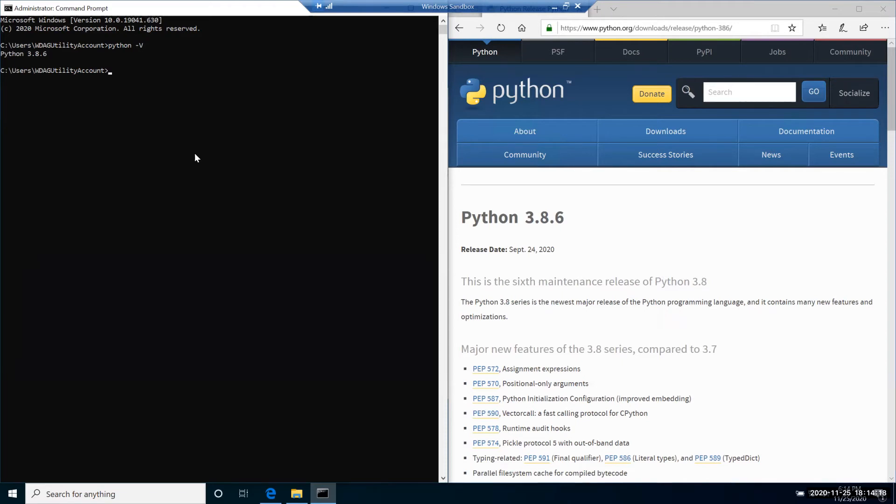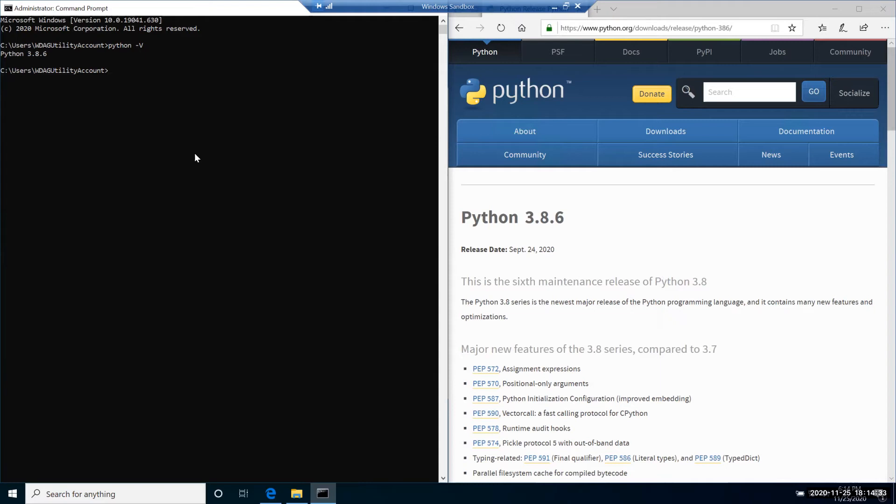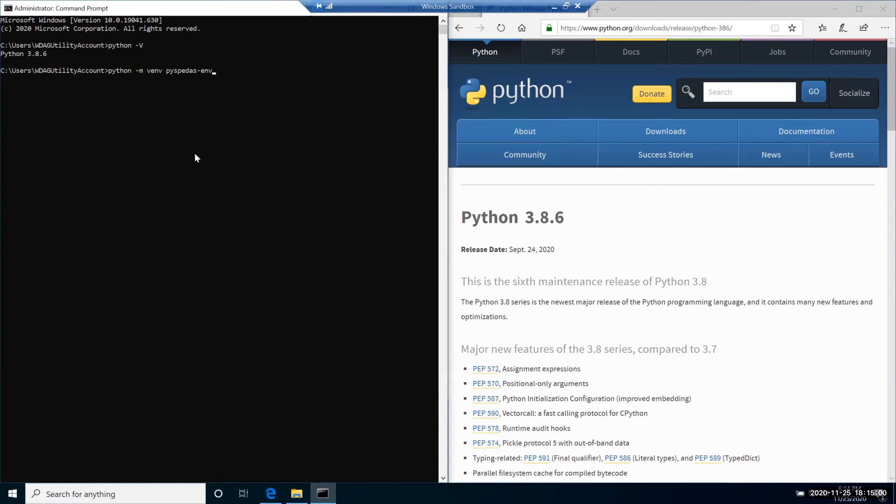Next step, we're going to create a Python virtual environment. This is a very useful tool because we're going to install different packages. If there is something that you want to try, you can do so by creating a different virtual environment. To do that, we call command python -m venv and the name of the folder where your virtual environment will be created. Let's call it pyspeedas_env.